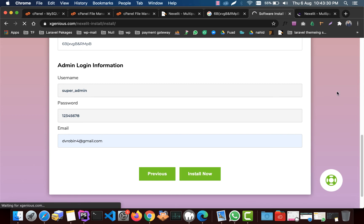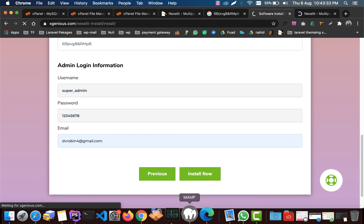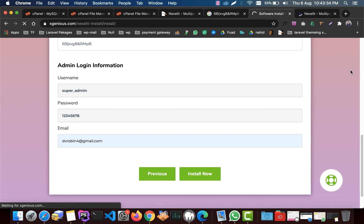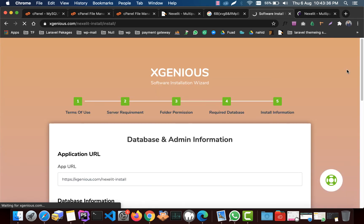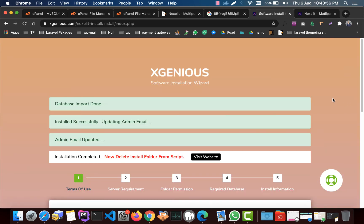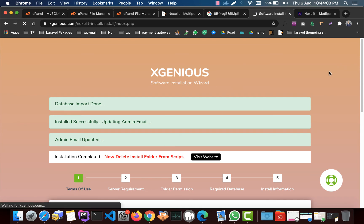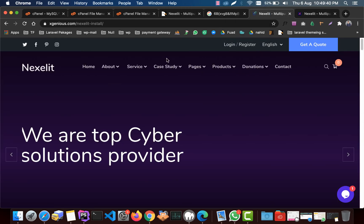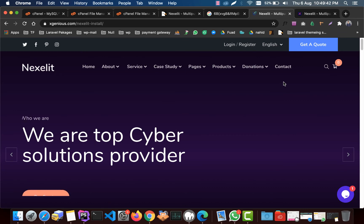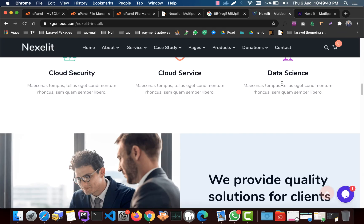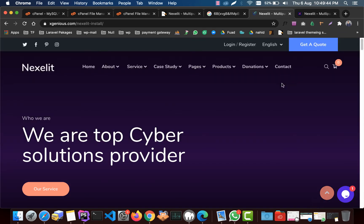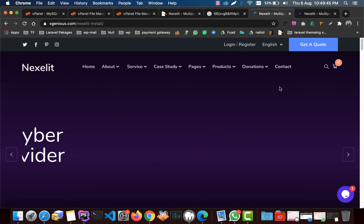Wait for a while. Here it is, our installation is done. Now click on visit website. Your website is ready. Here it is, site is ready.